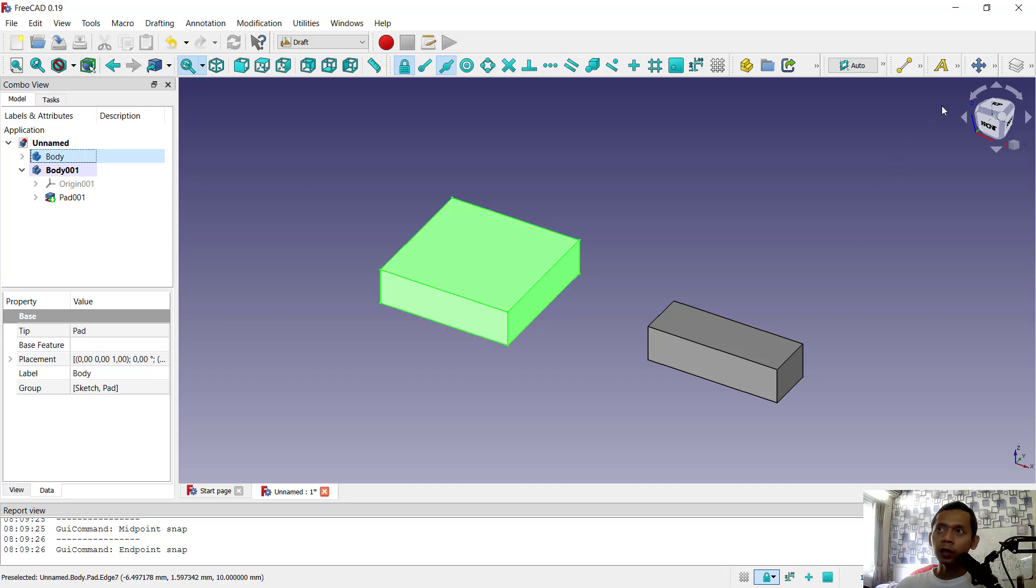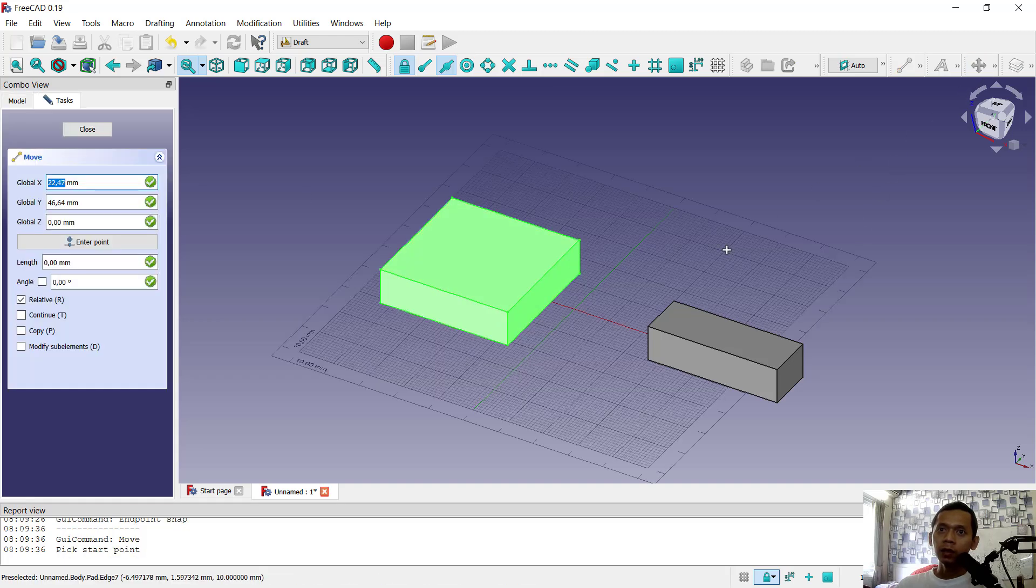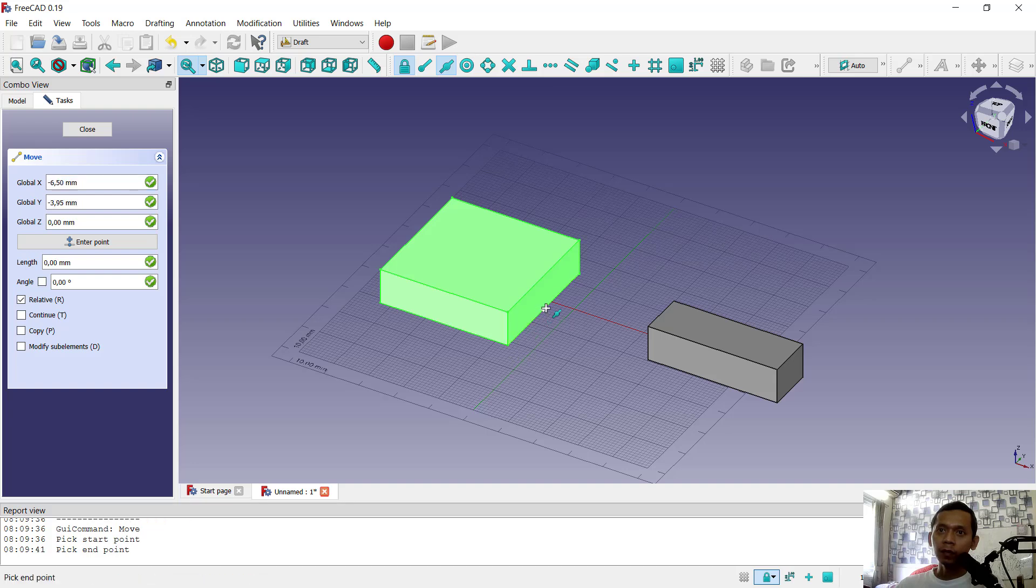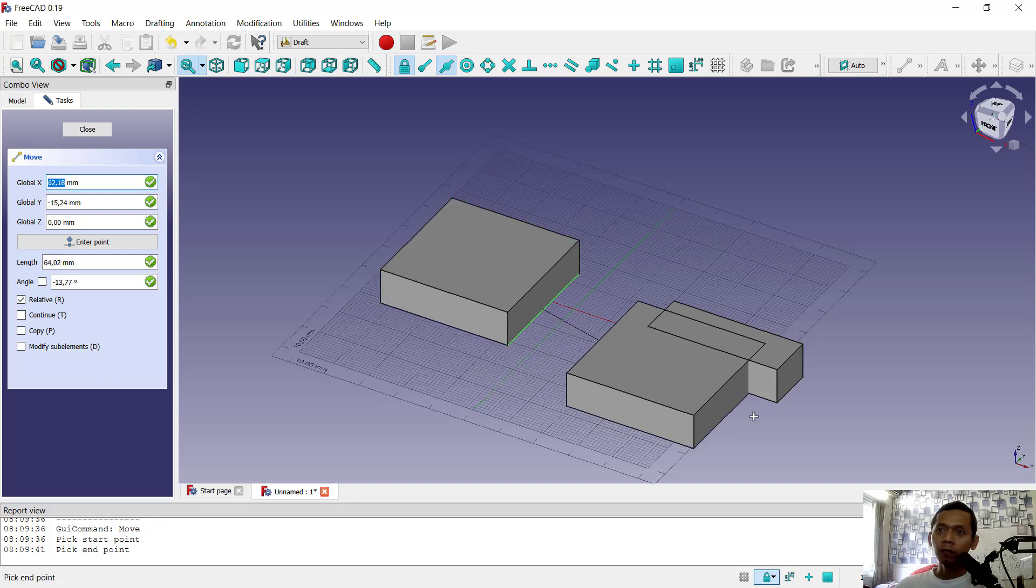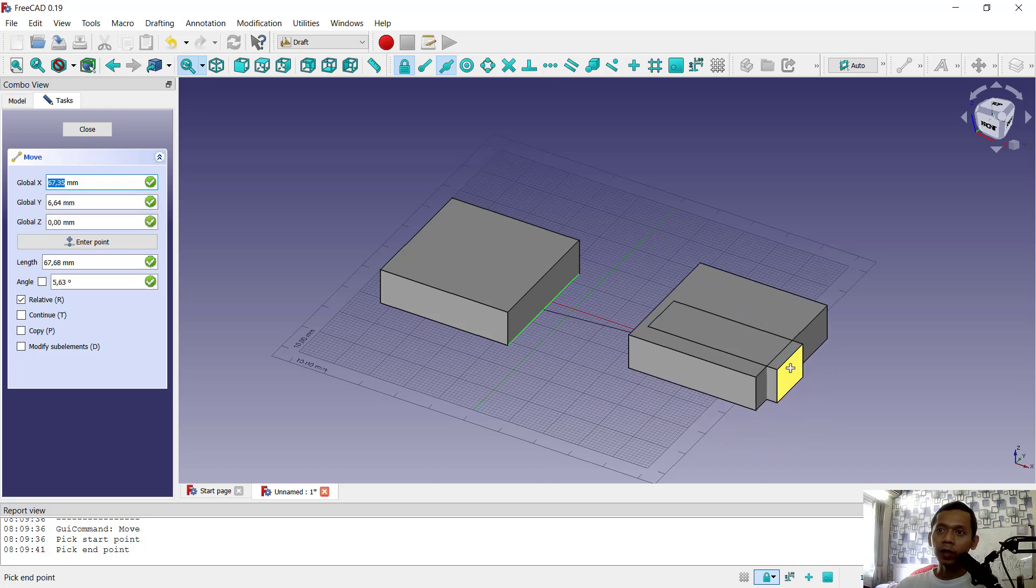Click the move tool. Next, I will click from this middle point and move it to the middle point. Very easy.